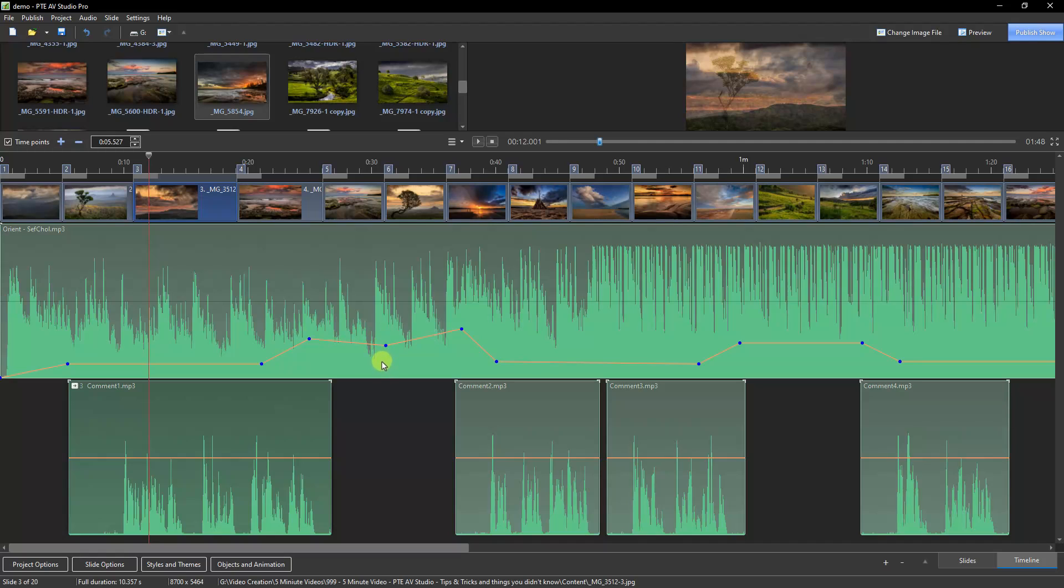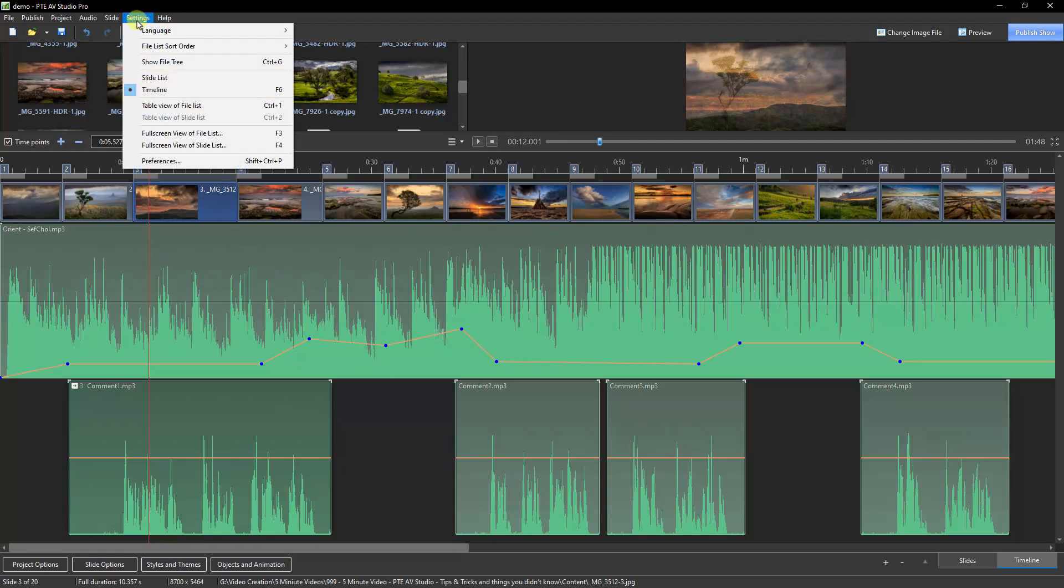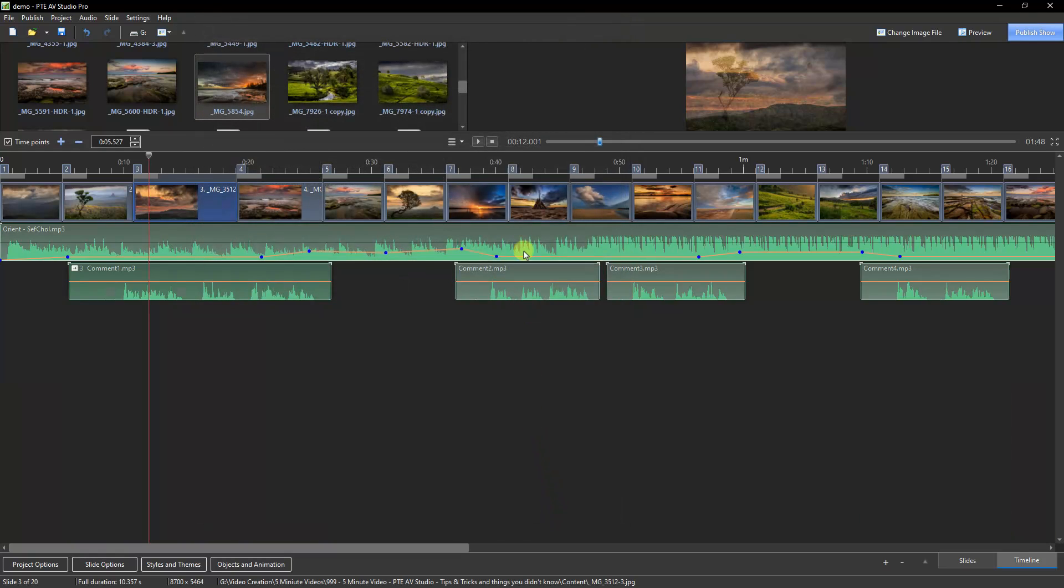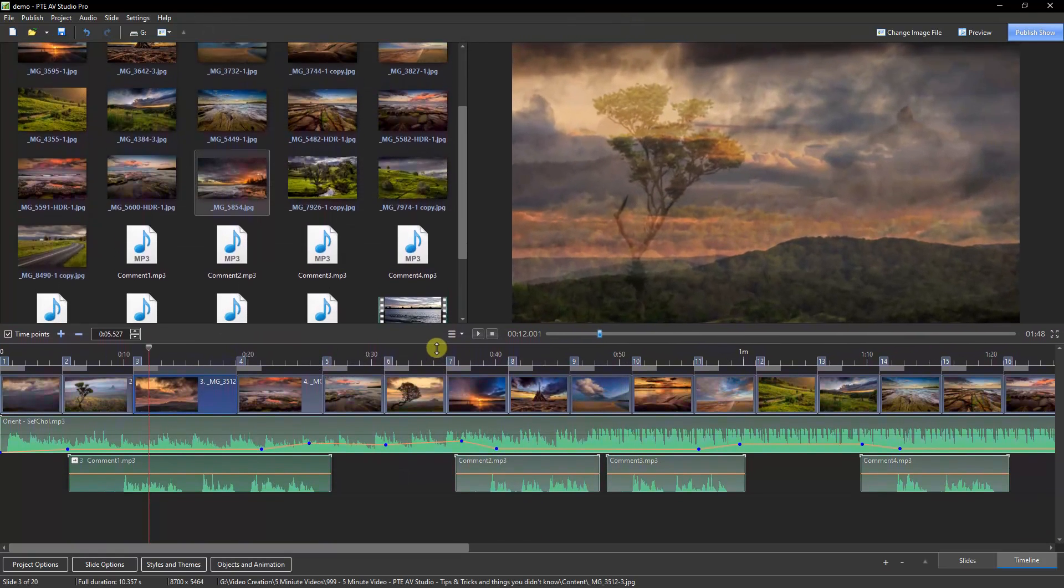To put it back, we just go back to the same place. And what I tend to do is to just overtype it back to 100, and we're back to where we started.